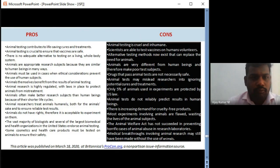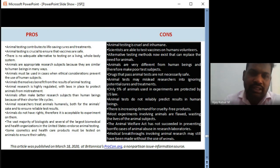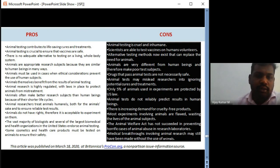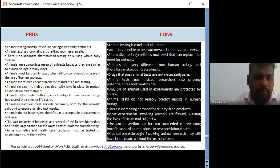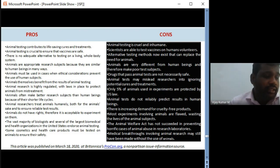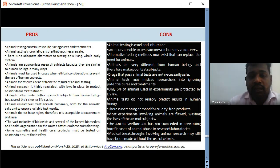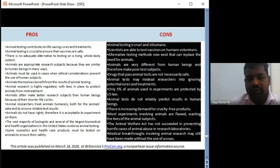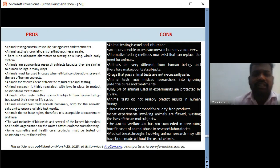What is past? Humans and animals. What is present? Humanized animals, zebrafish, and transgenic models. What is the next generation? Human microdosing and organ chips — that is MOOCs. Pros of animal studies: they contribute crucially to ensuring vaccines are safe, and there is no adequate alternative to animals as research objects. Cons: it is cruel and inhumane; drugs that pass animal tests are not necessarily safe; animal testing does not reliably predict results in human beings; and the Animal Welfare Act has not succeeded in preventing horrific cases of animal abuse in research laboratories.